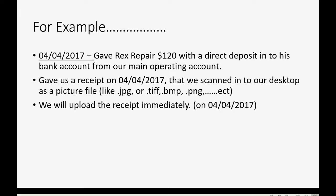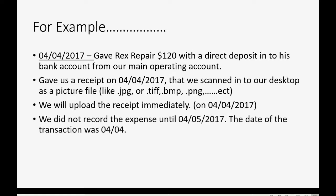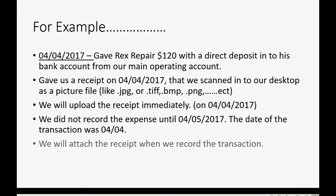Now, let's imagine we uploaded the receipt immediately, but did not record the expense until the next day, April 5th. Let's take a look at how this would play out in our procedures.